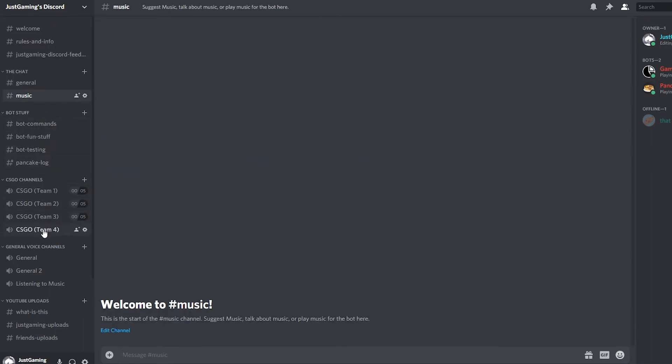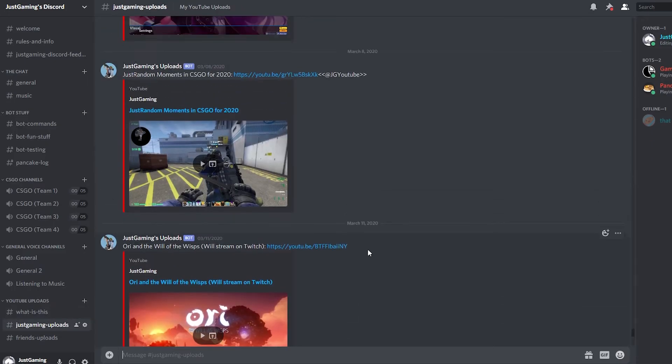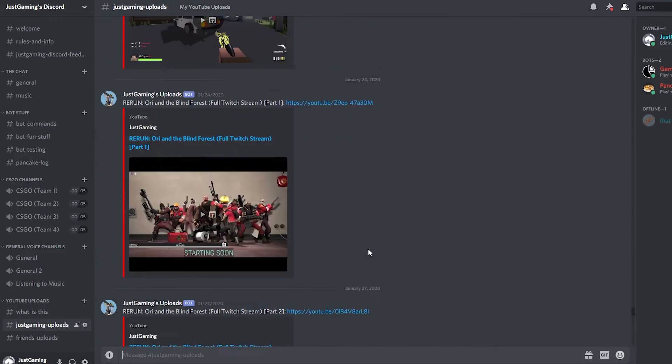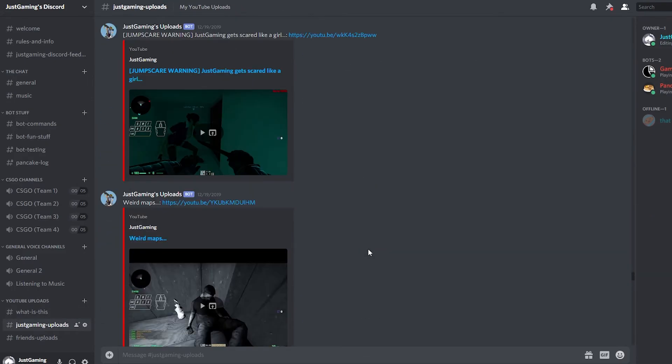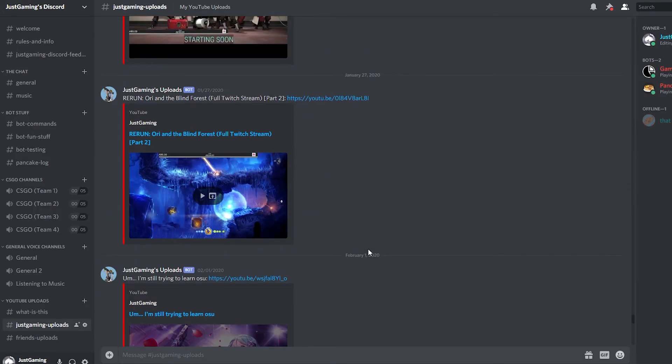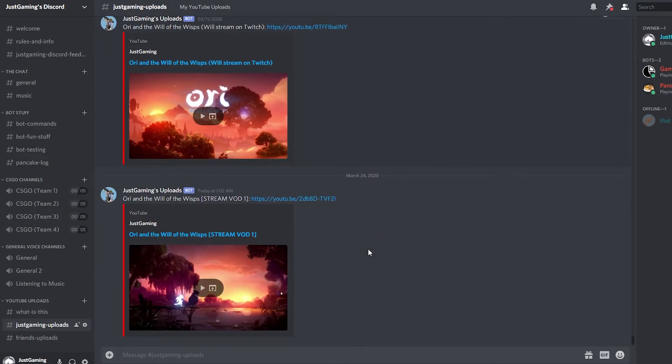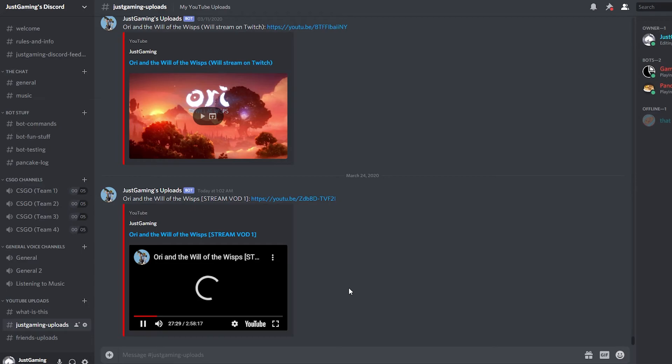There is a dedicated text channel where any new uploads are automatically shared, and you can come chat to me about anything in either the general text channels or the only two voice channels in there so far, which I will add more when the Discord server gets larger.